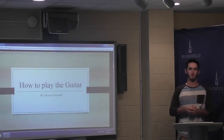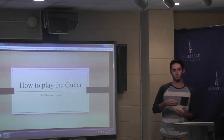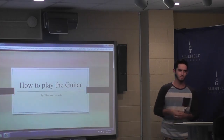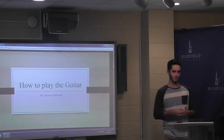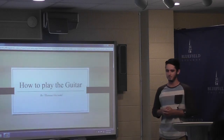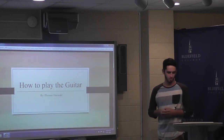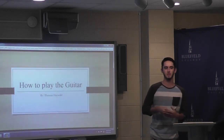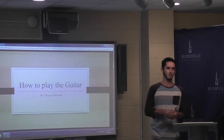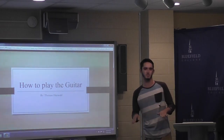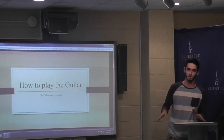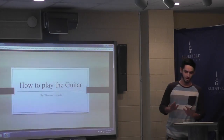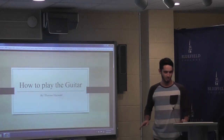Who here has ever wanted to learn how to play guitar? Well, today I'm going to show you how to learn the easiest way possible. I can teach an eight-year-old how to play this way, so just bear with me here.